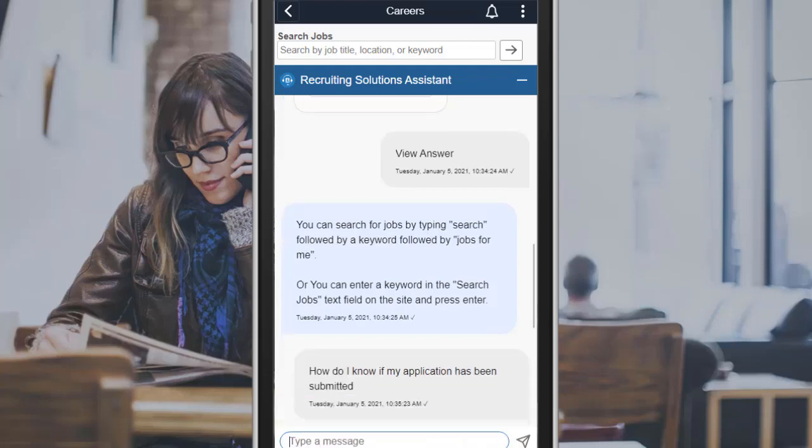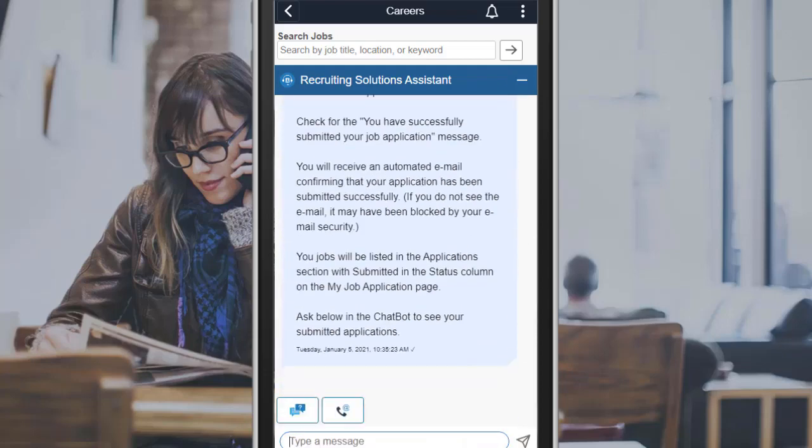The chatbot responds that you'll receive a confirmation message when the application is submitted and displays further details. Of course, the categories, questions, and responses are configurable to your organization's processes.